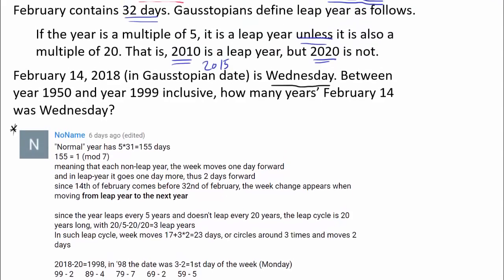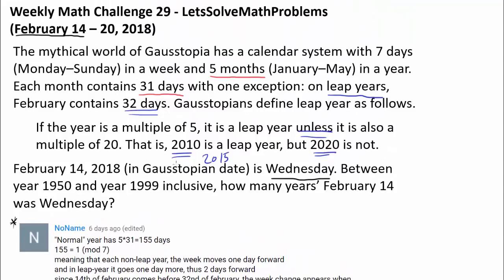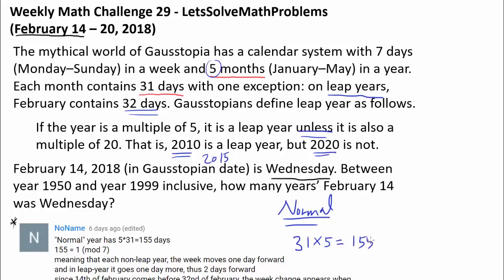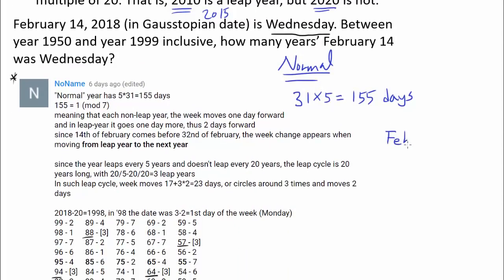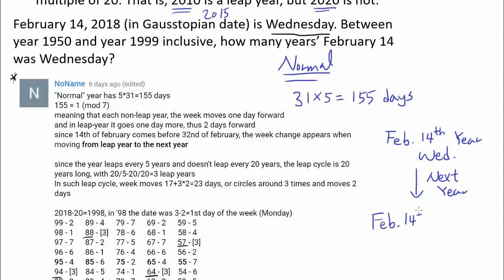Before we really start diving into this, let's make sure we understand how February 14th of some year — in terms of Monday, Tuesday, Wednesday — is going to compare with February 14th of the preceding or following year. Since we know for a normal year each month contains 31 days and there are 5 months, we have 155 days in a year.